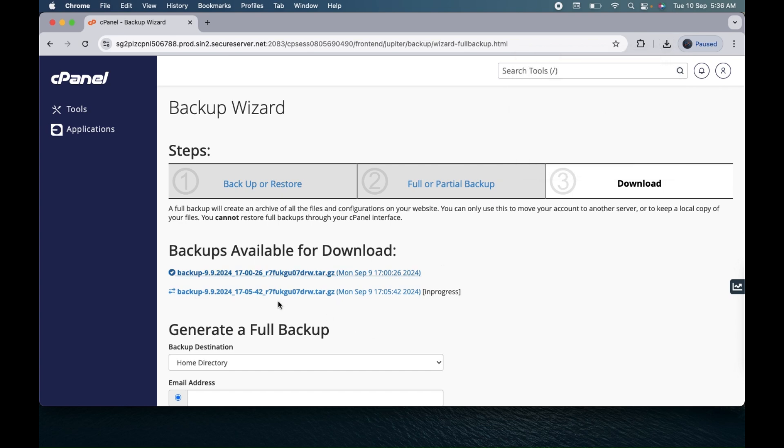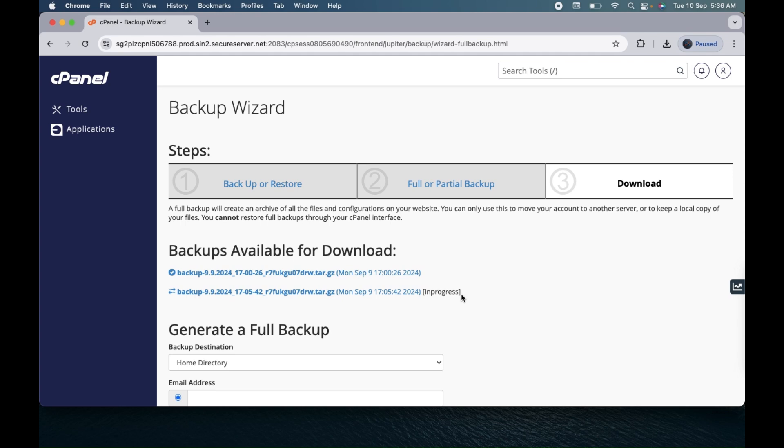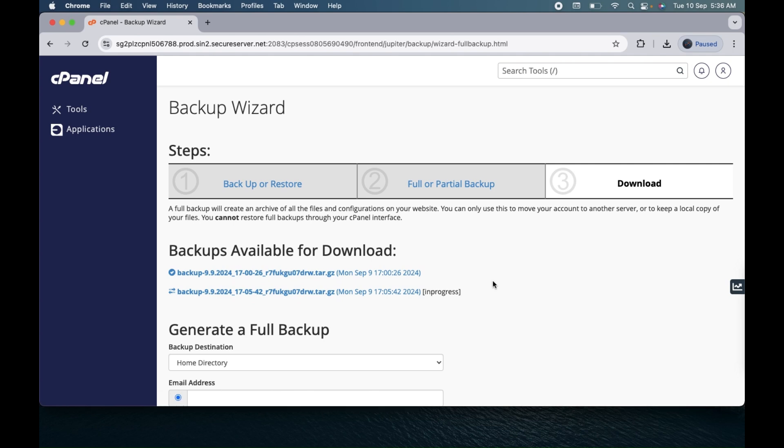So you can see the latest one which I just did—it's still in progress. You can stay on this page and try refreshing after some time, then you will get this backup ready. Or once it's ready, as you already provided the email, you will receive the email once the backup is ready.